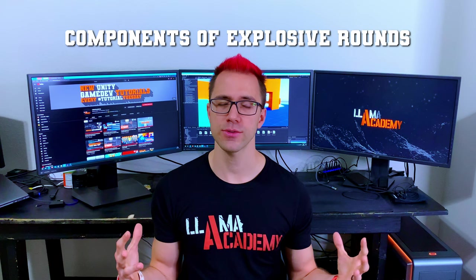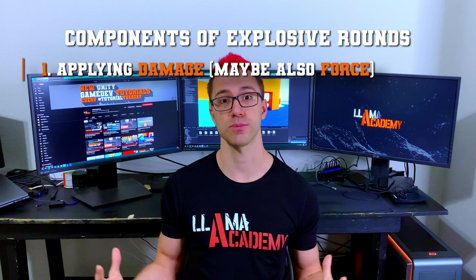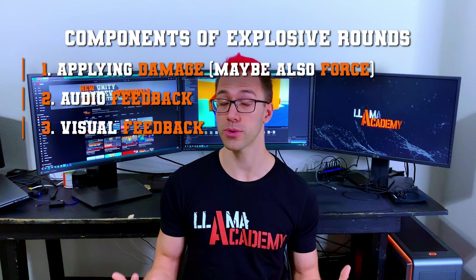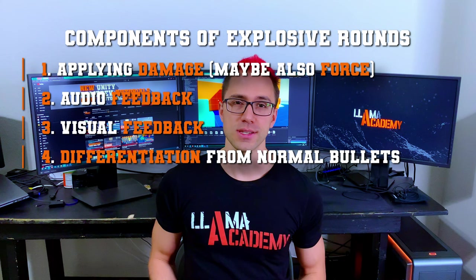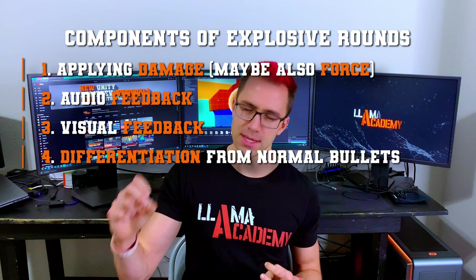If we break down an effect like explosive rounds, there's really four things that we can see. Number one is we want to damage nearby enemies whenever the explosion happens. We want to provide audio feedback and visual feedback to the player that this is an explosive round. And number four that might be a little bit less obvious is we need a way to configure the gun to make different things happen whenever that impact happens.